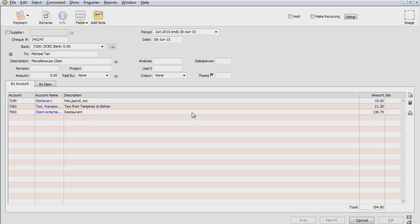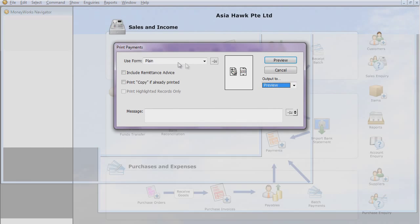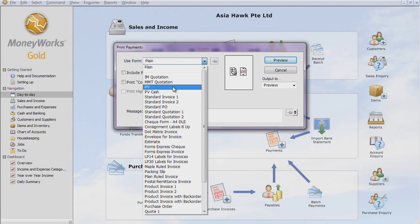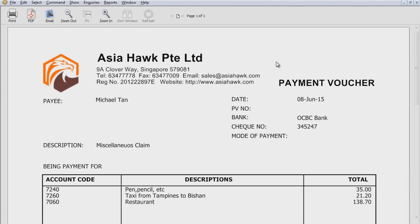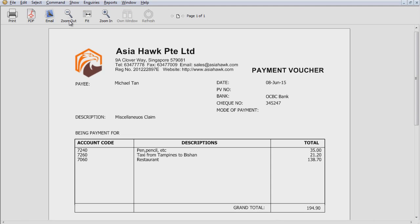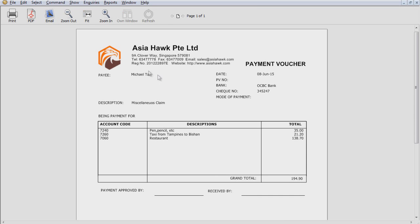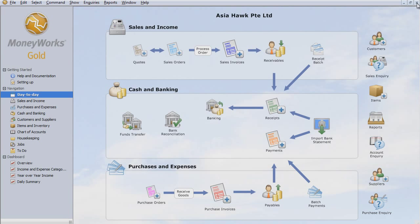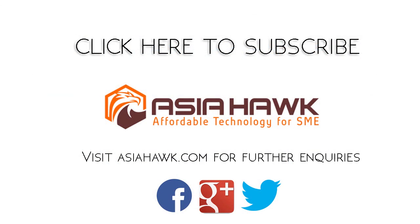So what you can do is that you can actually generate this payment voucher straight away. And then you can print. Let's say for example, payment voucher. Preview. So you can actually print this. And at the same time, better check and give it to Michael. In this case. Thank you for watching.